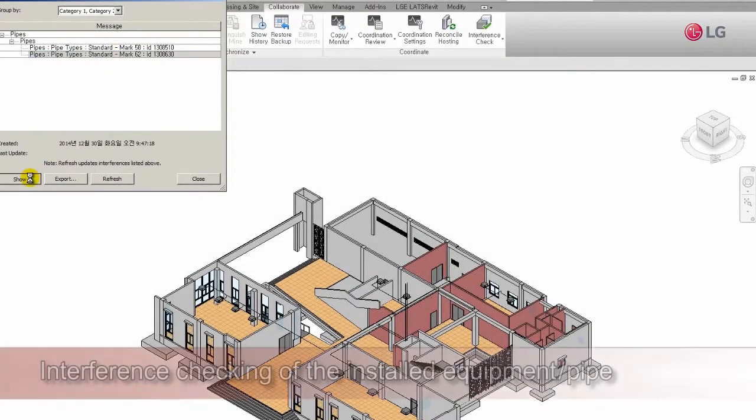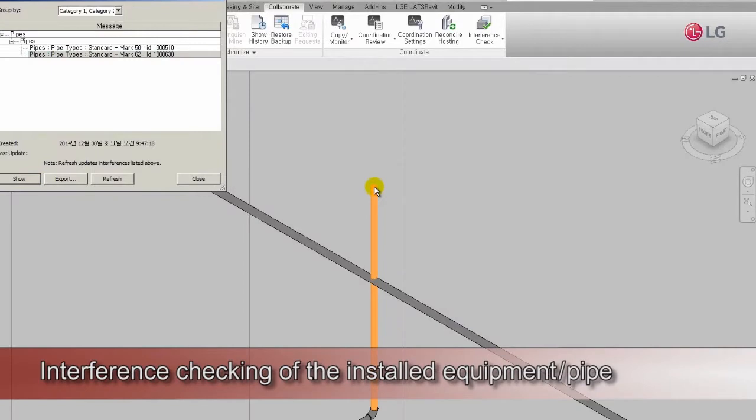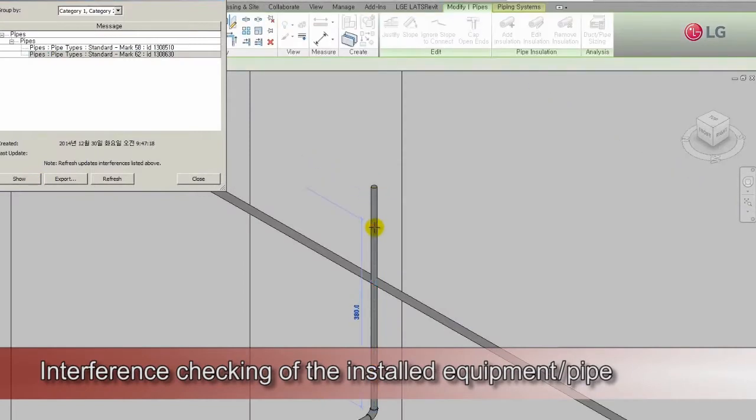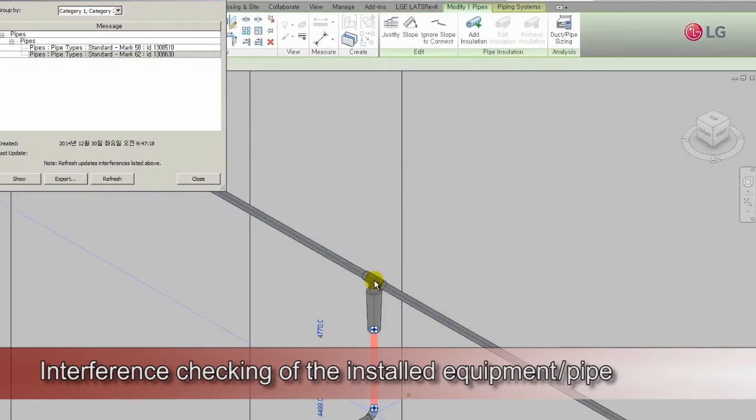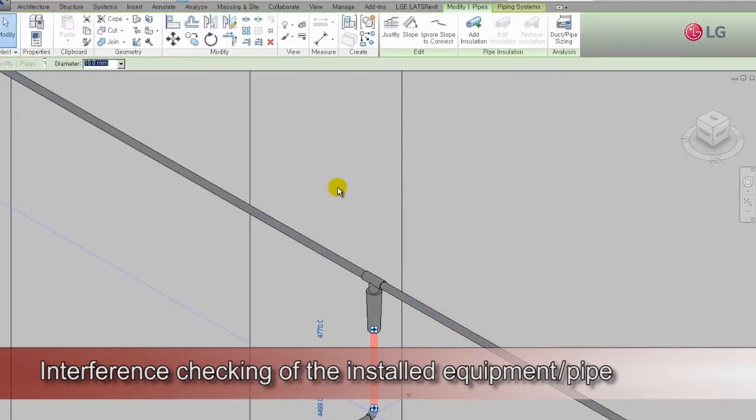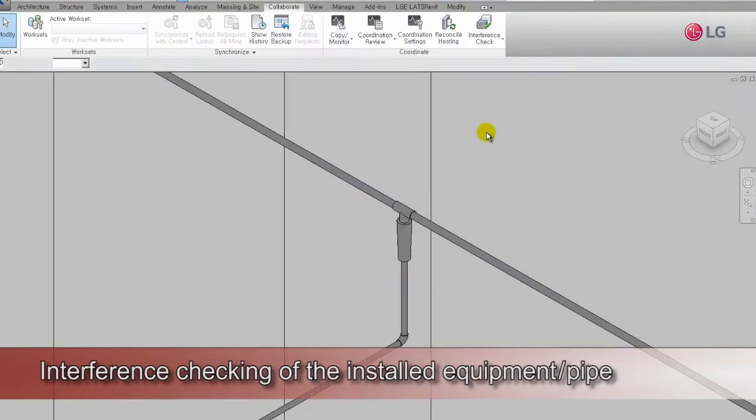A user can find where the interference of the installed equipment or ducts is generated and correct the layout and connection.